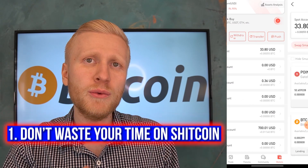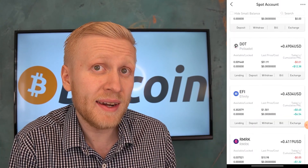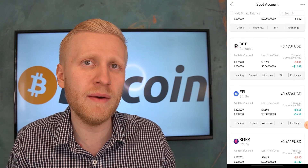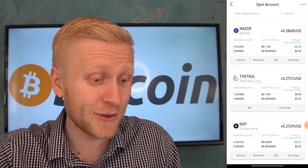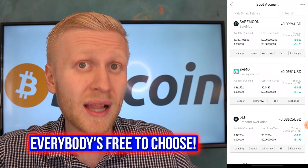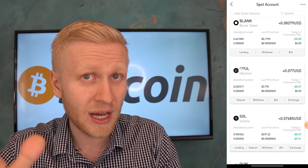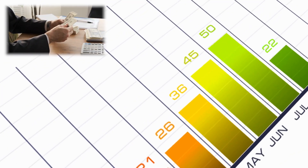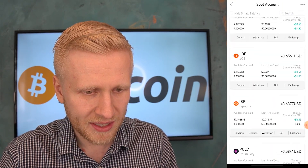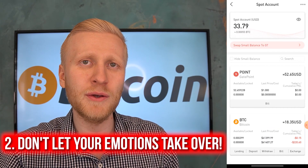Now, three things you should not do. First: don't waste your time and money on so-called shitcoins. There are so many coins on Gate.io — on one hand that's freedom of choice, but if you want to build wealth and financial freedom, don't waste time on random projects. My first recommendation: don't waste your money and time on shitcoins.